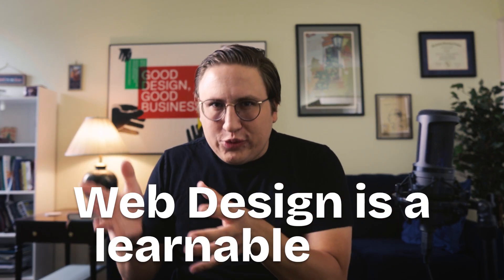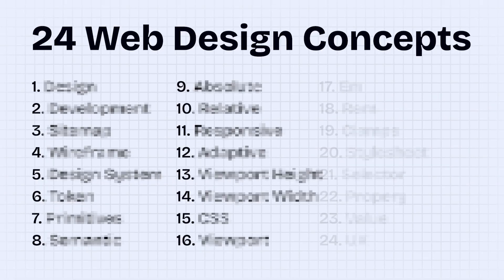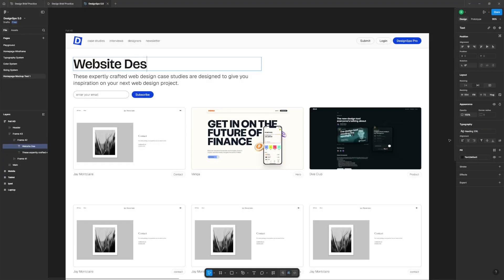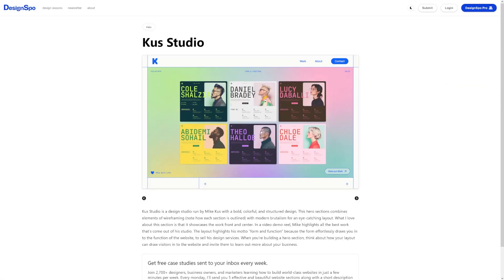Web design is a learnable skill, and today I'm going to teach you 24 fundamental concepts that every beginner should know, starting with the difference between web design and web development. Although some people think you can use these terms interchangeably, they're really two entirely different skill sets. Web design is the process of planning and building the visual elements on your website, whereas web development is taking your design and turning it into a live website.